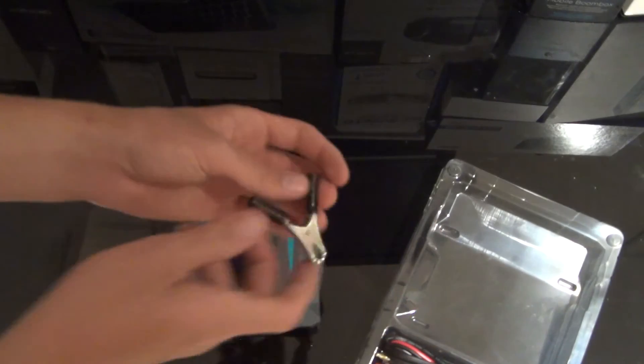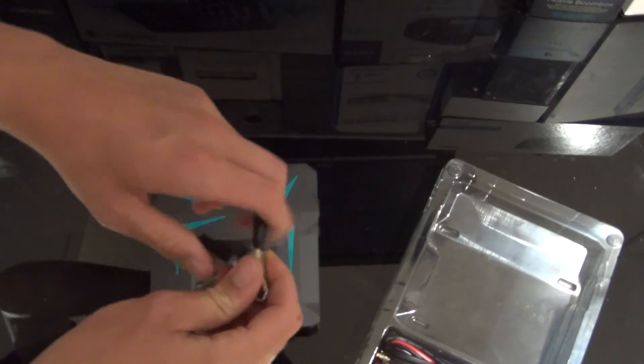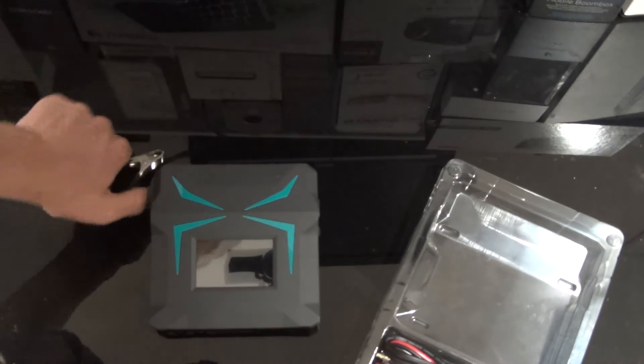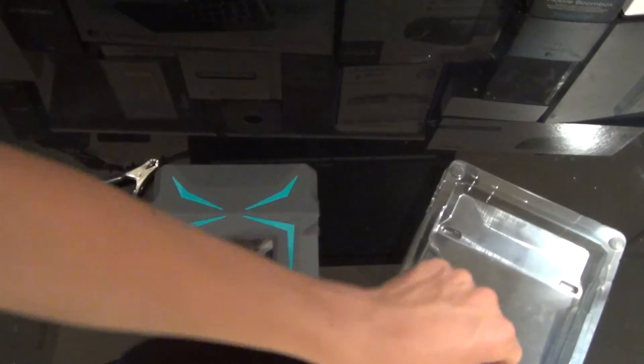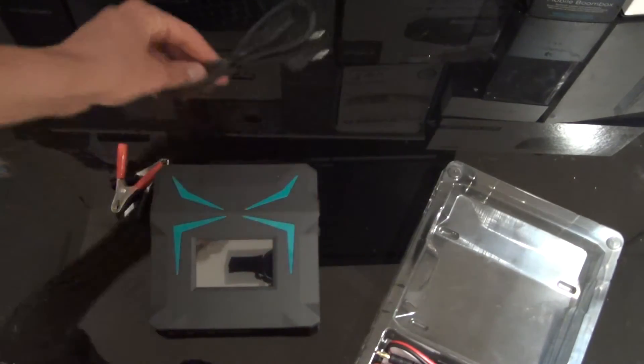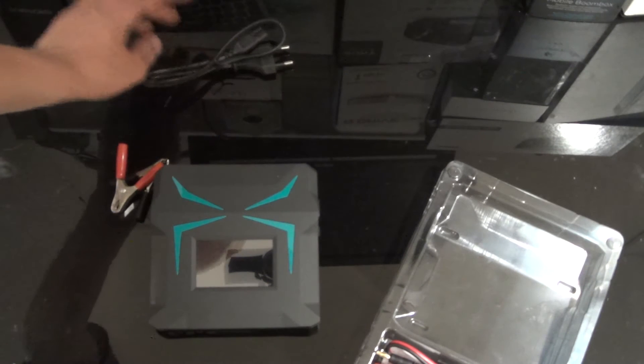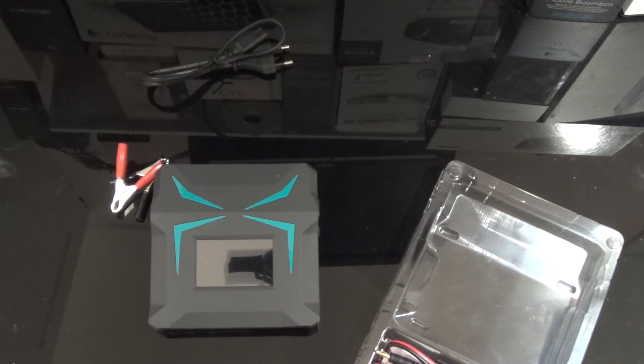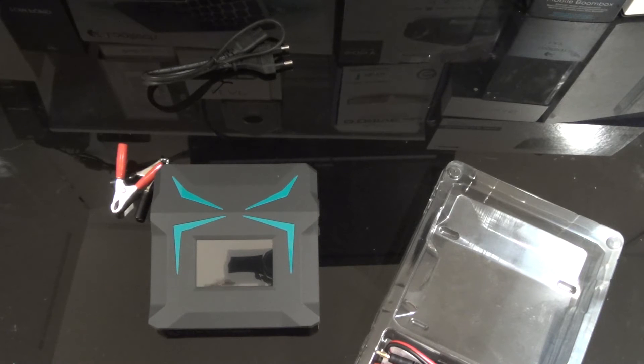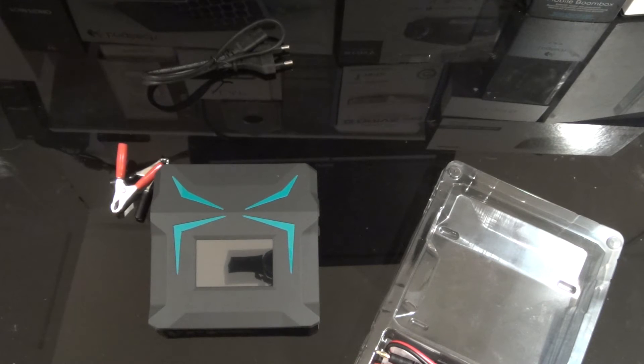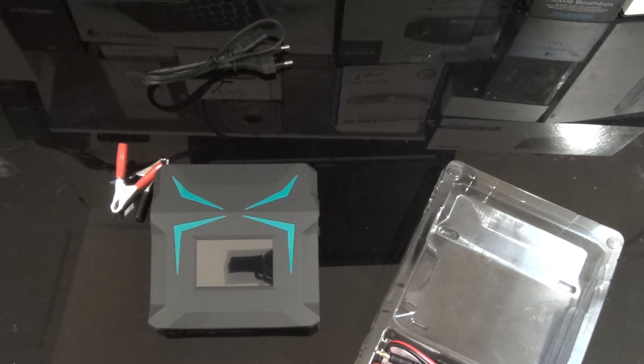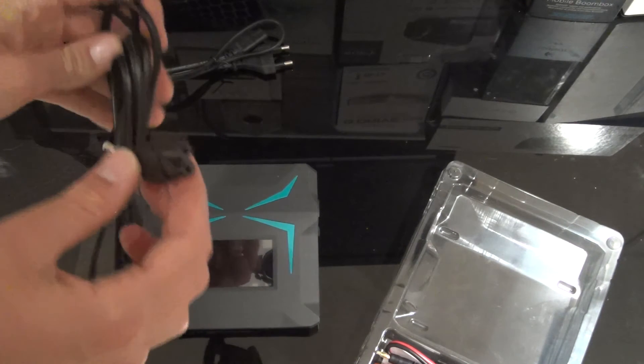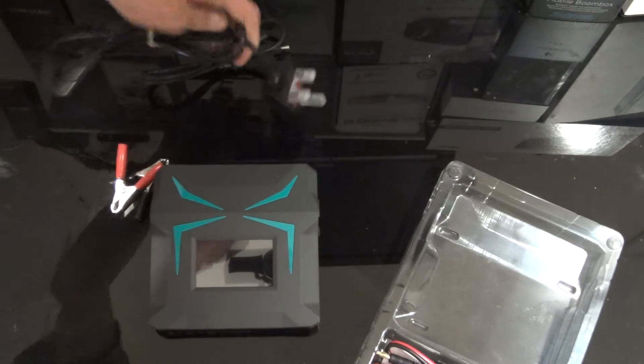Put the box away and here we have the charger itself, some clips to plug on to some car batteries, the European charger, but since I'm not living in a European country, I have a new cable I ordered just for it, which is here. So I'll plug straight into the back.